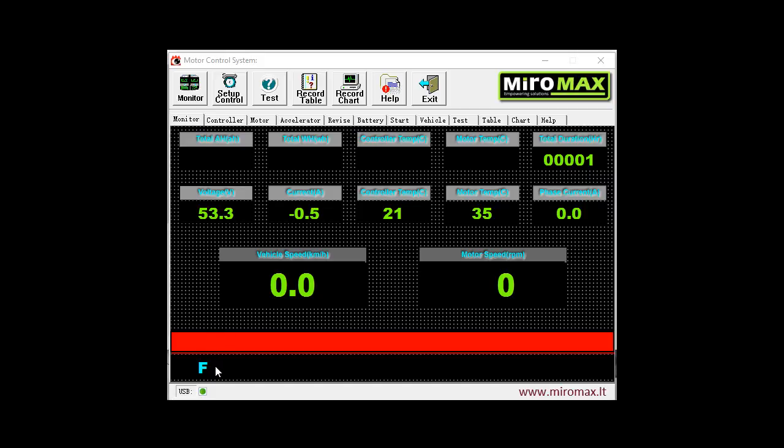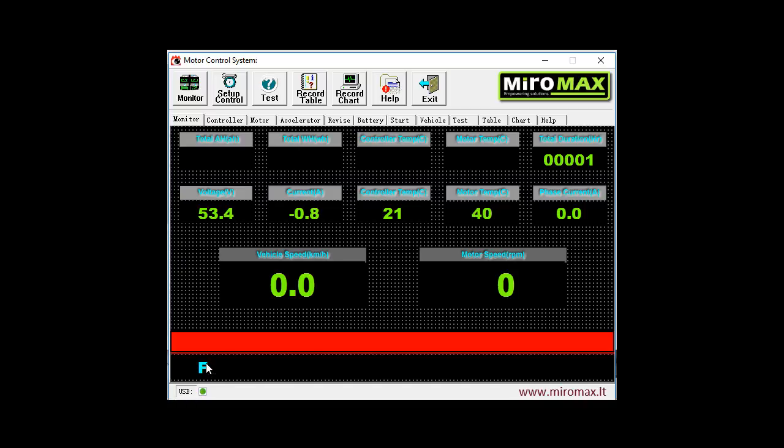At the lower line we can see the actual state of some inputs and functions. The first letter indicates turning direction. In this case it is forward direction. If we activate the reverse switch, it will change to letter R, indicating that now the controller will turn the motor into the opposite direction.